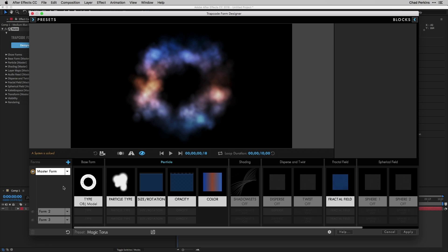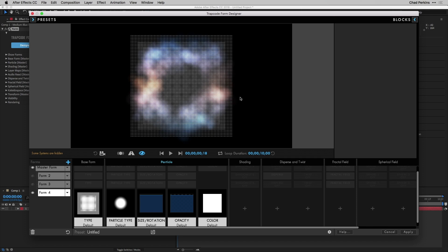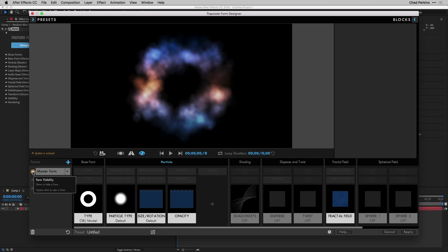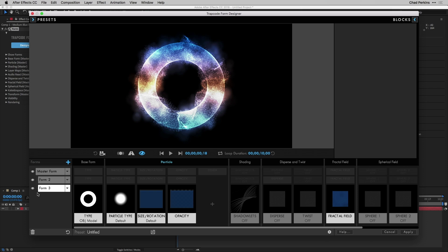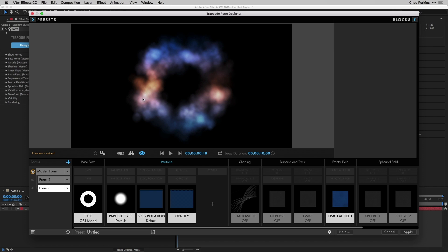I can click on Master Form to see all its parameters. Clicking the fly-out menu gives options to duplicate the form, solo it, unhide all forms, reset this form, reset the whole project, or save this form as a preset. To add another blank form, click the blue plus icon — and you'll see the familiar default Form grid. To remove it, select it and hit the trash can. Holding Option and clicking the eye icon turns everything back on; holding Alt or Option while clicking solos a layer.